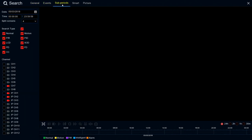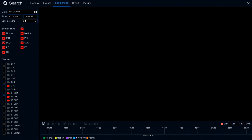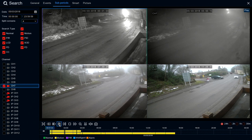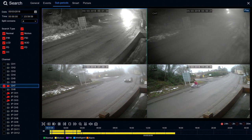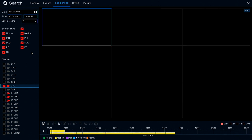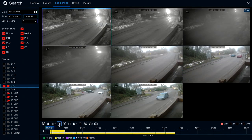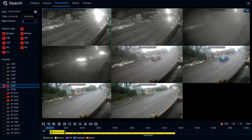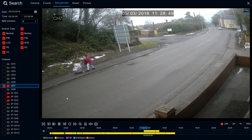The next screen is sub periods. Here you get a split-screen view of the same camera at fixed time periods. Let's do a full screen view of camera 7. When you play it you've got four playback screens at different times - midnight, ten to four in the morning, twenty to eight, and eleven to twenty-eight. You can split that down to eight ways, giving eight views. If you see something you want to look at in more detail, just double-click on it and it plays back full screen.